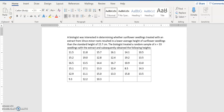We're going to conduct an example of a one-sample t-test of means in Minitab 19. A biologist was interested in determining whether sunflower seedlings treated with a particular extract got shorter than the standard height of 15.7 centimeters. Untreated seedlings were this height, and the biologist wants to know if this extract will make them shorter. He treated a sample of 33 seedlings and obtained the following heights.